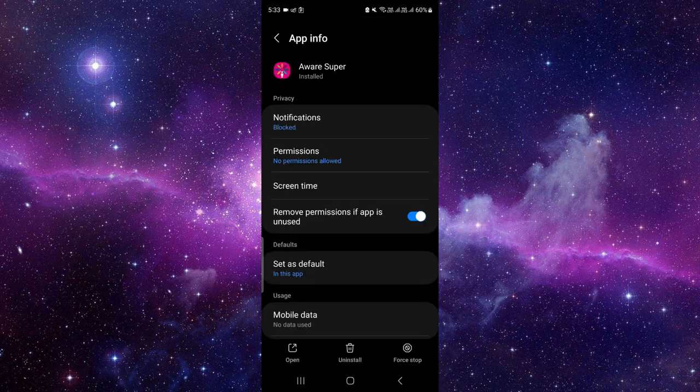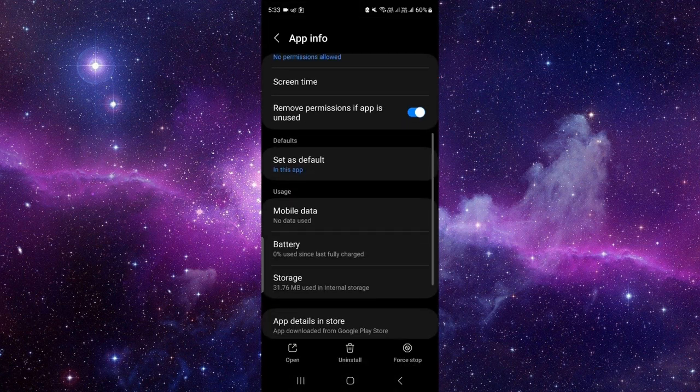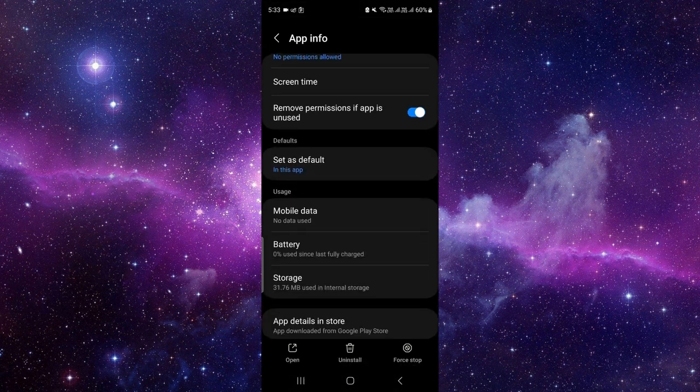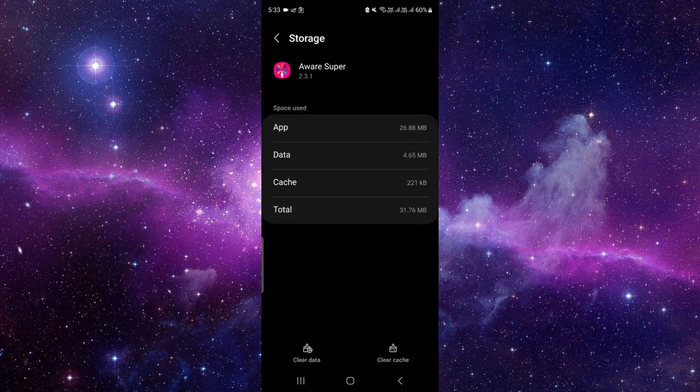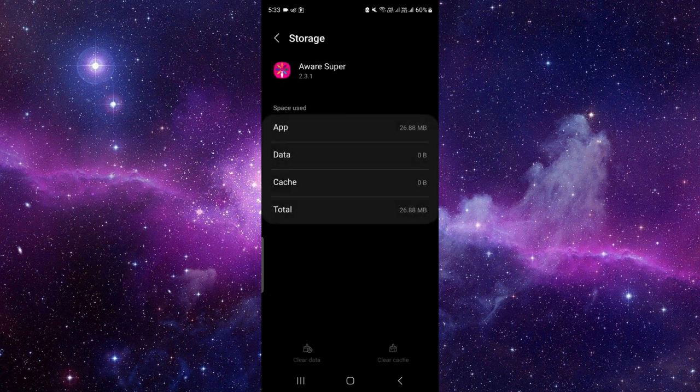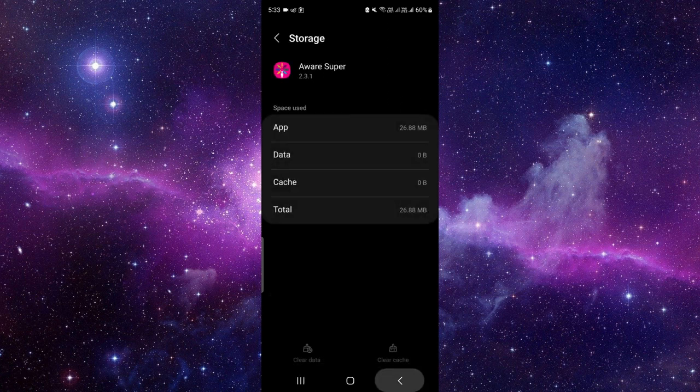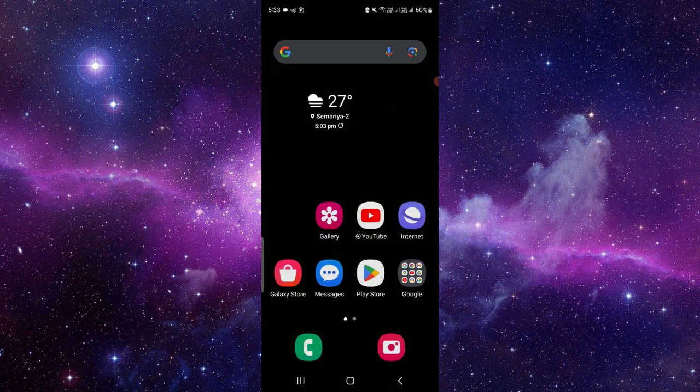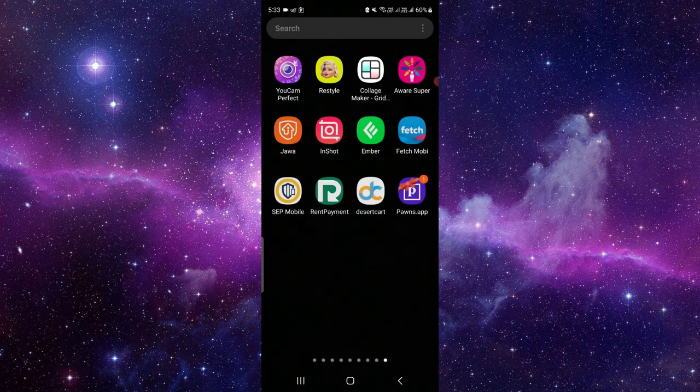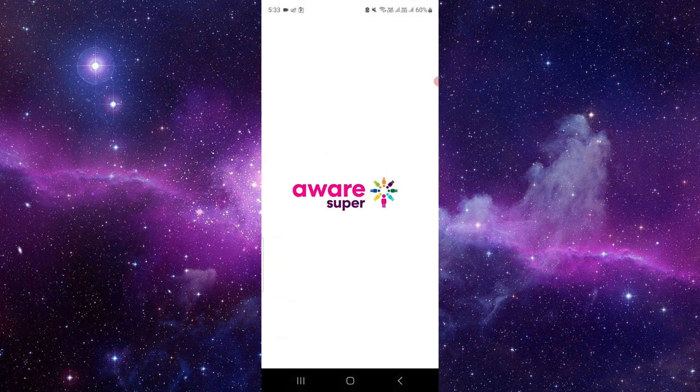On the app info, you have to scroll down and click on the storage button, and you have to click on clear data and delete the data. After, you have to go back and open it again.